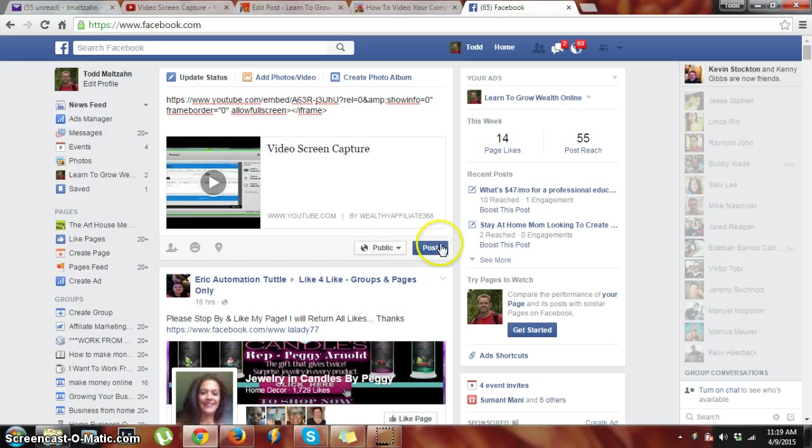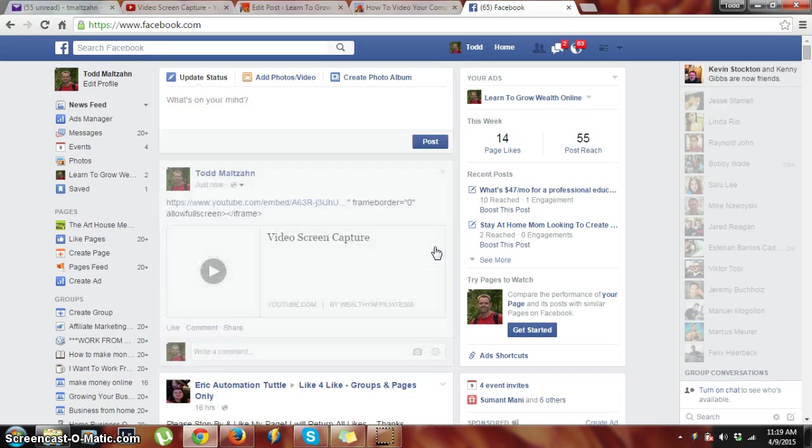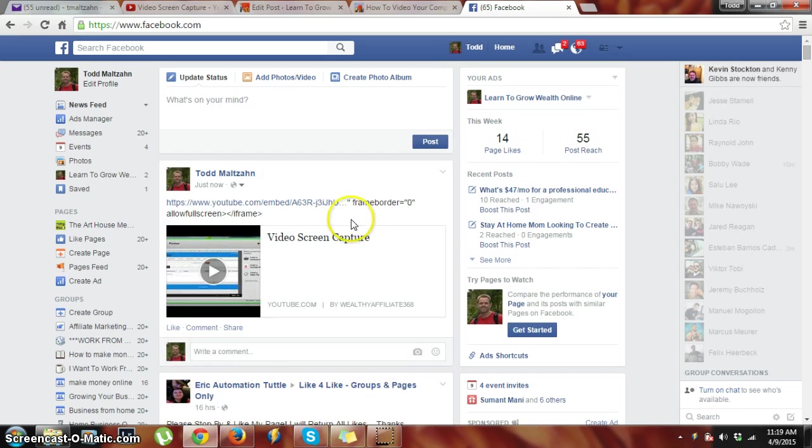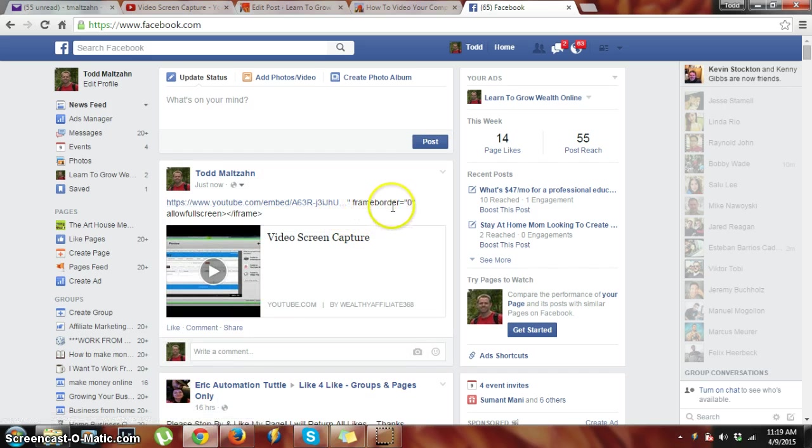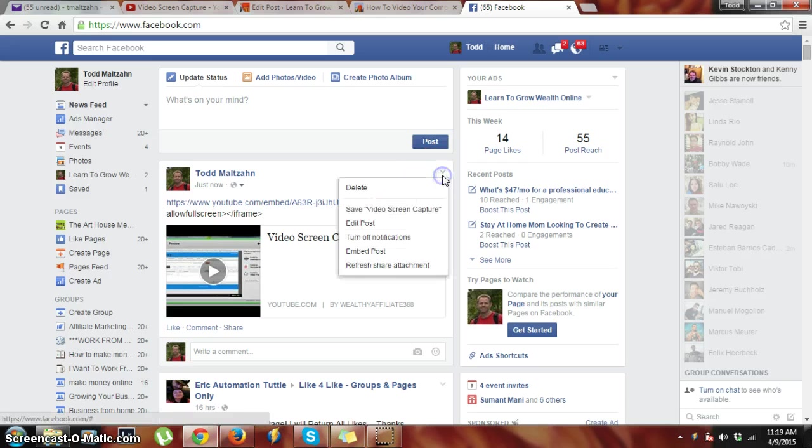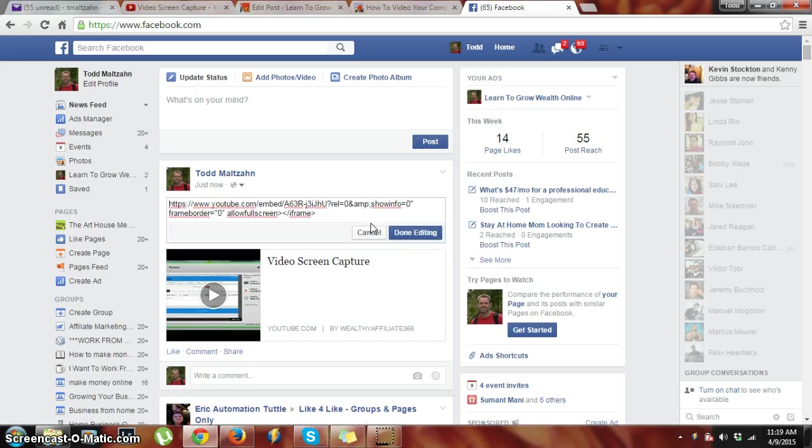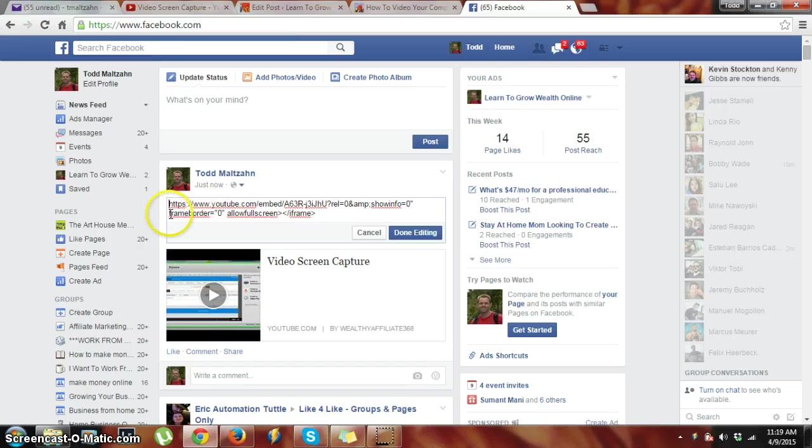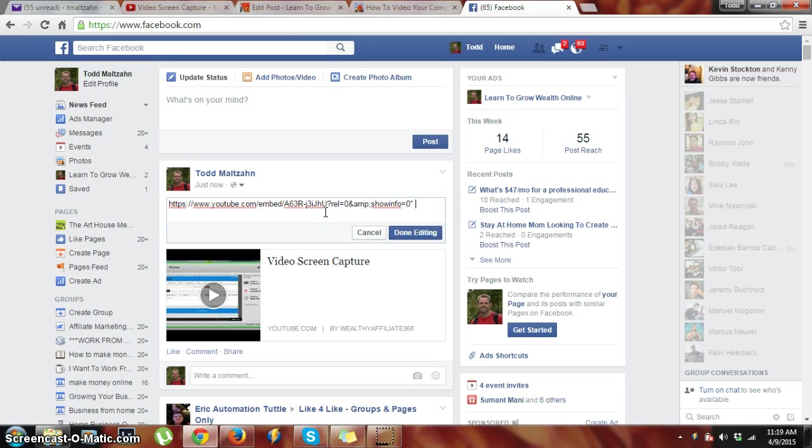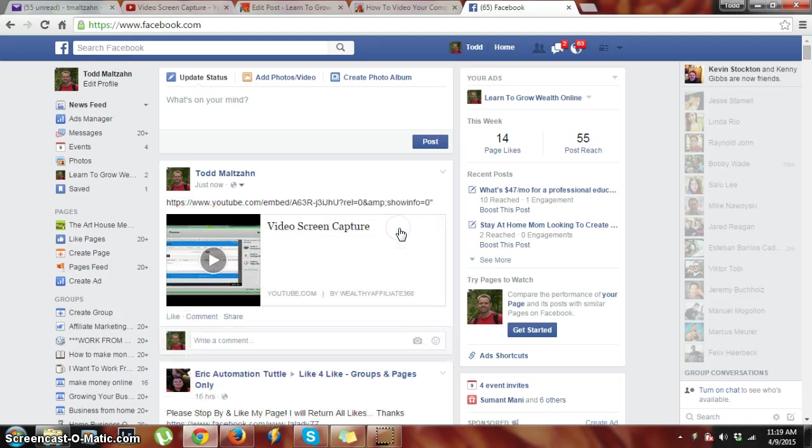Let me just post it and I'll be able to see real quick what I'm missing. Okay yeah, I don't need this part here—the frame border part—so I can edit, take that out, done editing, and here we are. So here I could even come in here and...